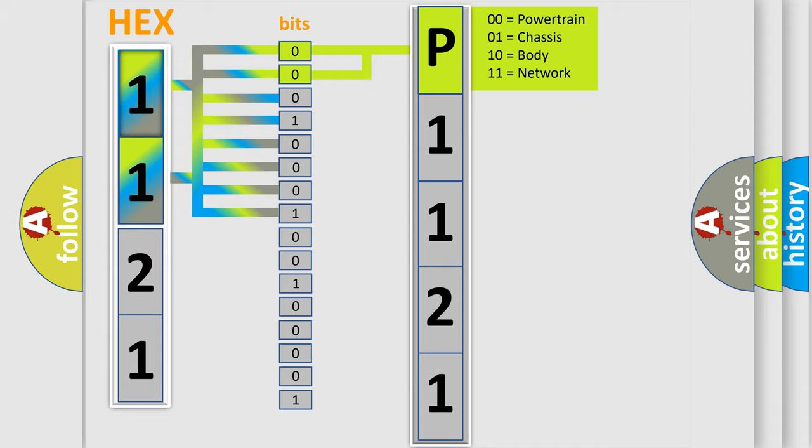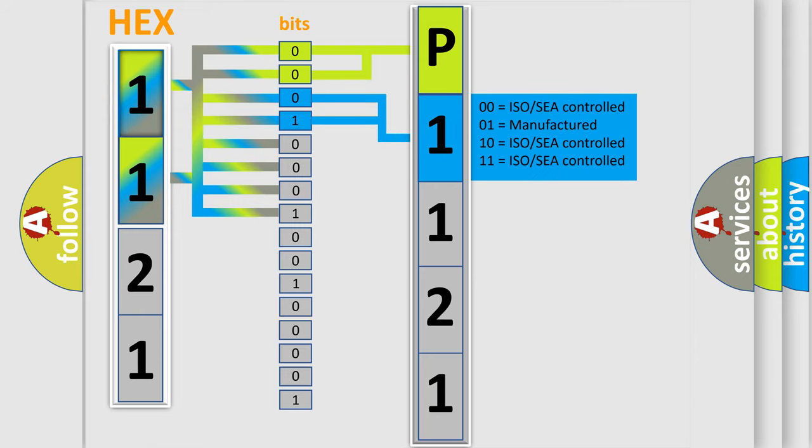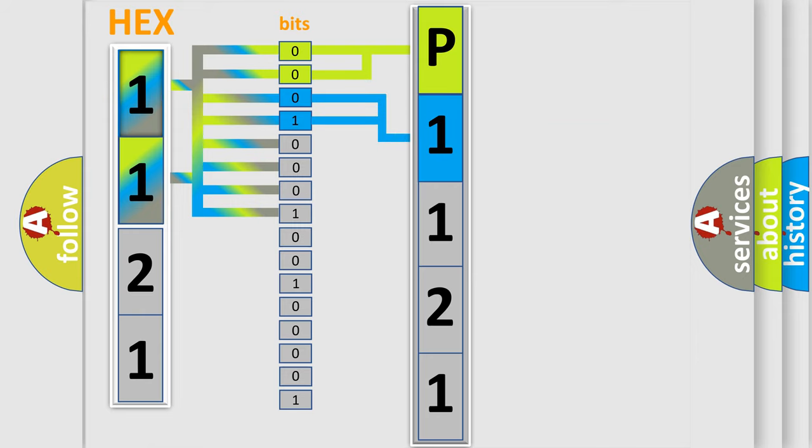By combining the first two bits, the basic character of the error code is expressed. The next two bits determine the second character. The last four bits of the first byte define the third character of the code.